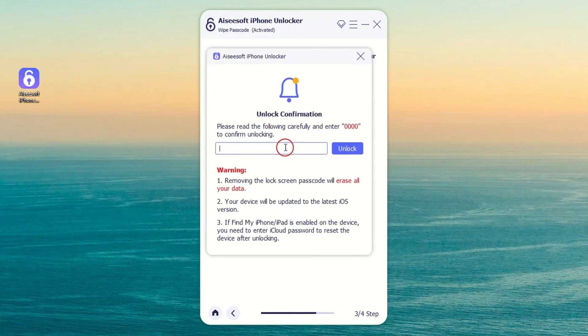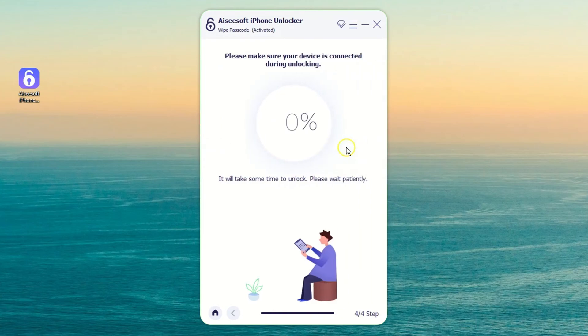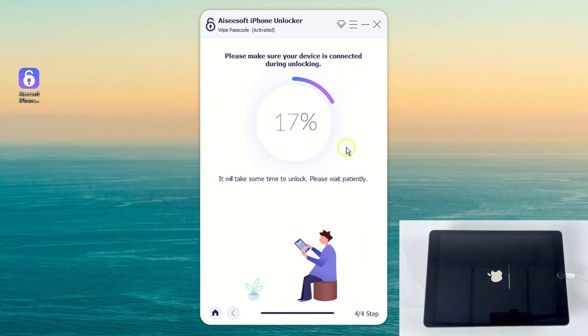Next, type 0000 in the pop-up windows and click the Unlock button to reset your unavailable iPad.